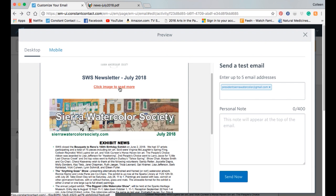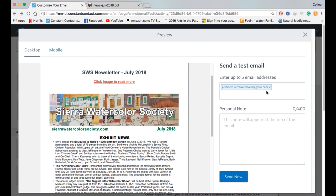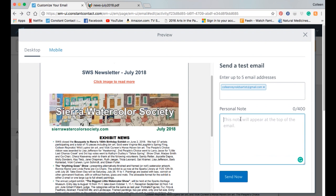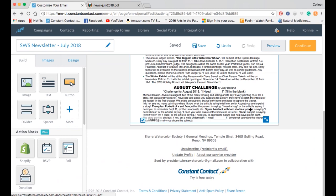One note: the last I checked, Constant Contact doesn't take Word documents — it only takes PDFs. But that might have changed since I checked last. You can send a test email to yourself before going live. Say I want to test this — I can send an email to myself. If I want to do multiple emails, I can put them in, hit return, and it'll add them as links. I'll go ahead and send myself a test. Success — your test email was sent. I'm going to get out of the test mode.